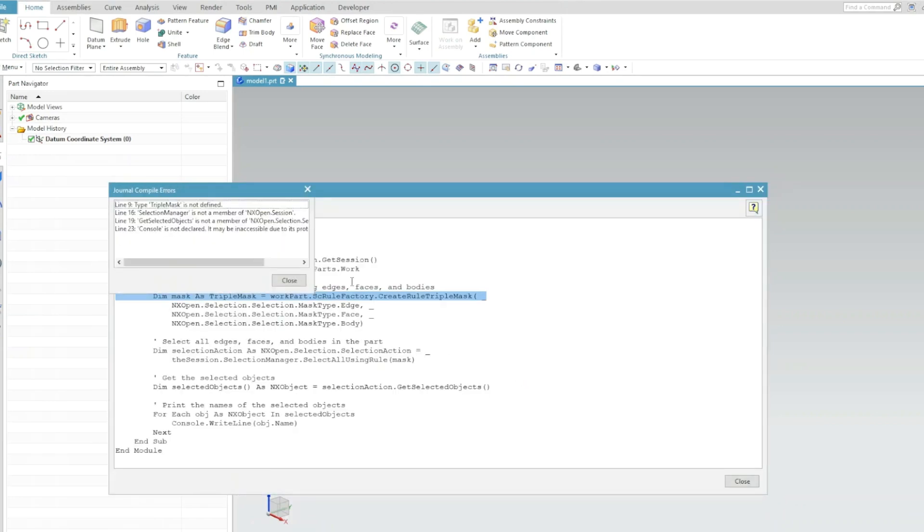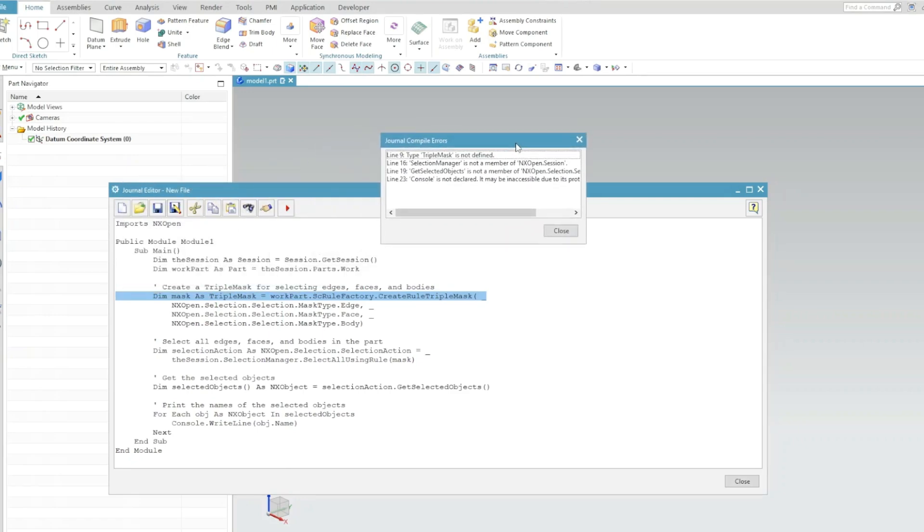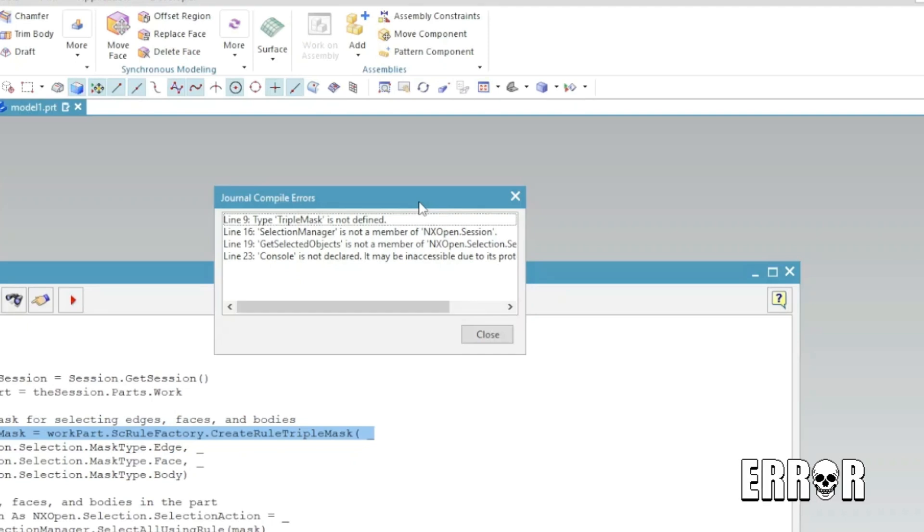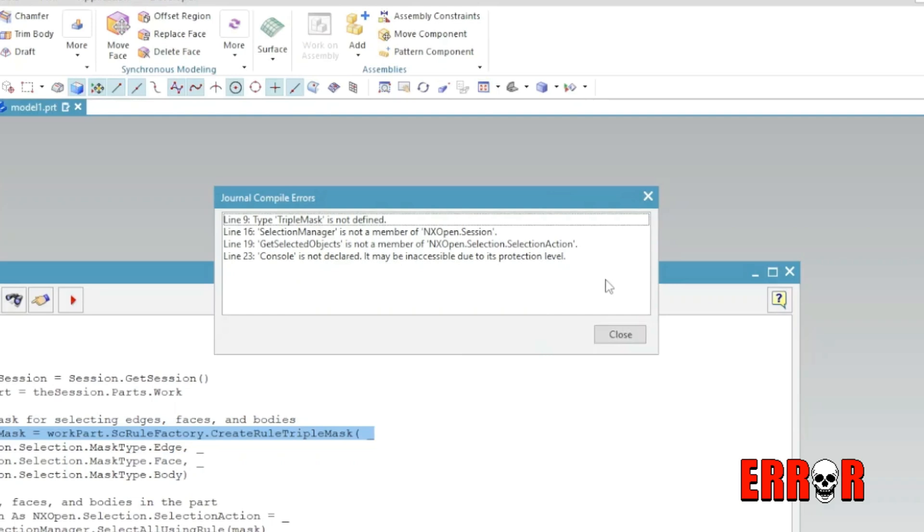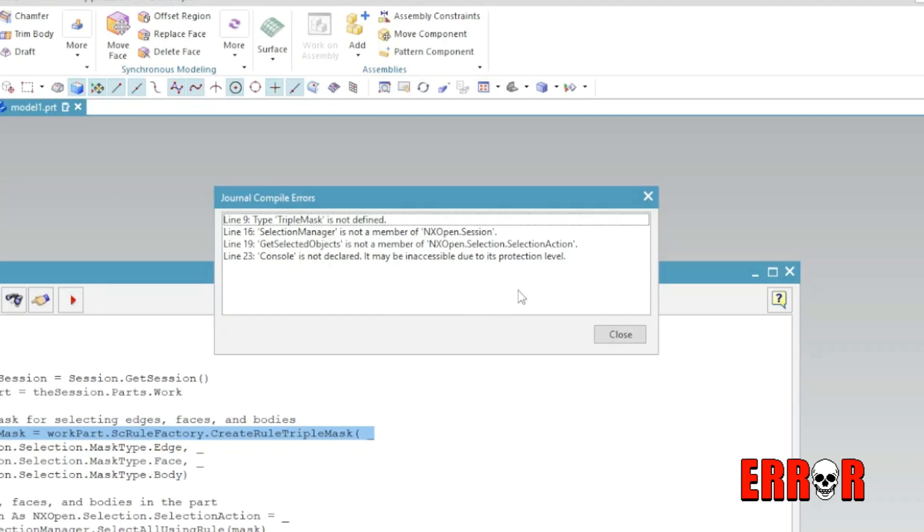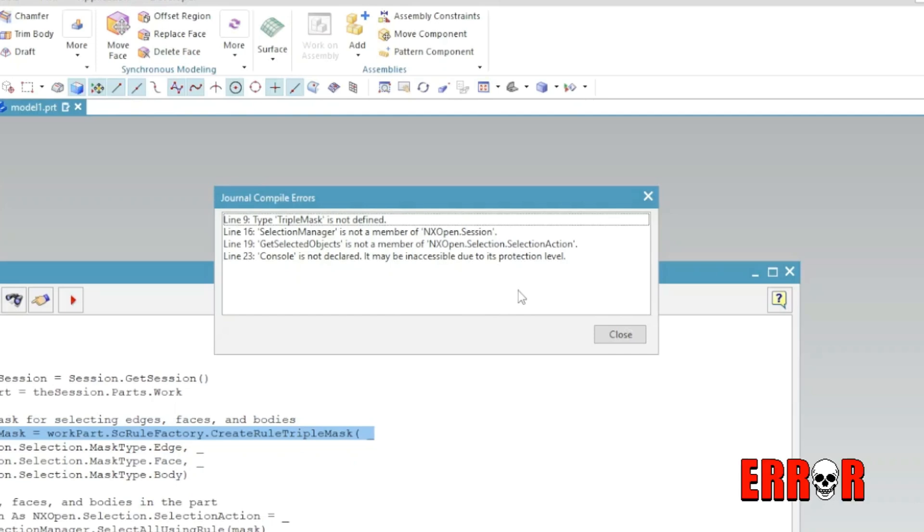Same thing, same errors basically. So my code is not working without an error. It says TripleMask is not defined, SelectionManager is not a member, GetSelectionAction is not a member, GetSetOfObjects is not a member, etc. So I can tell you from my understanding of NX...